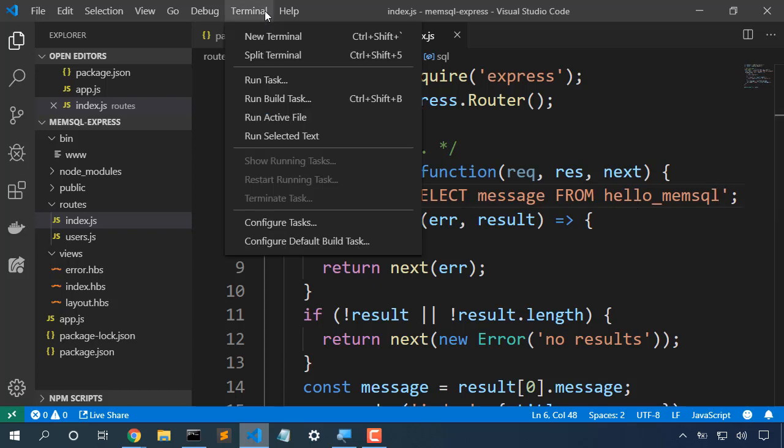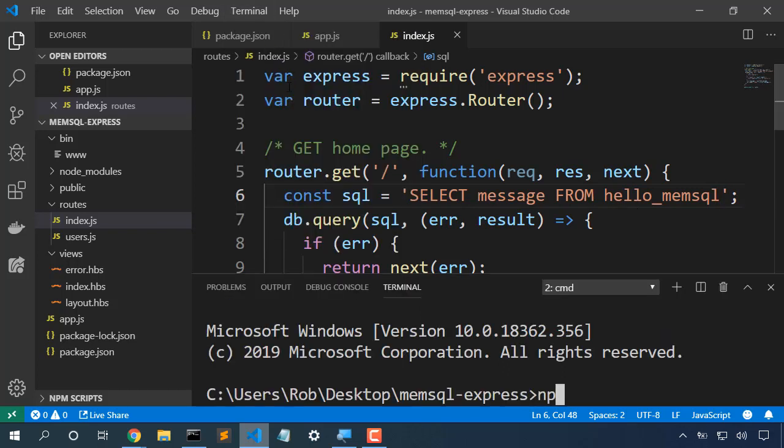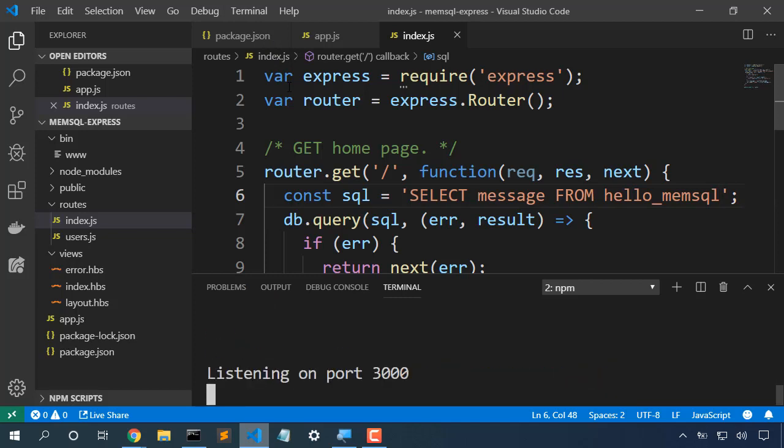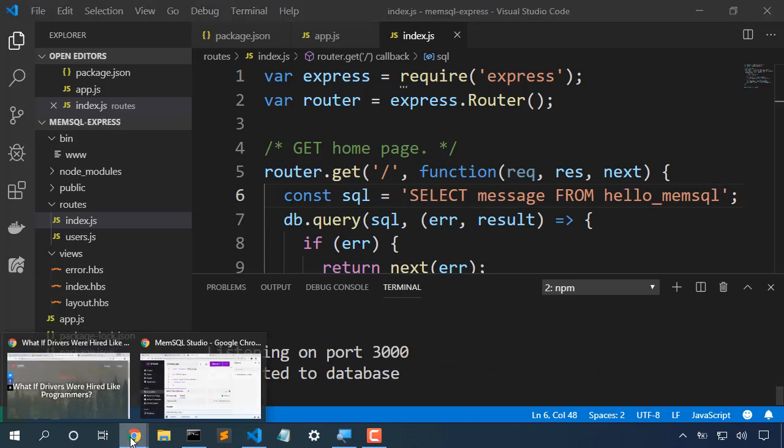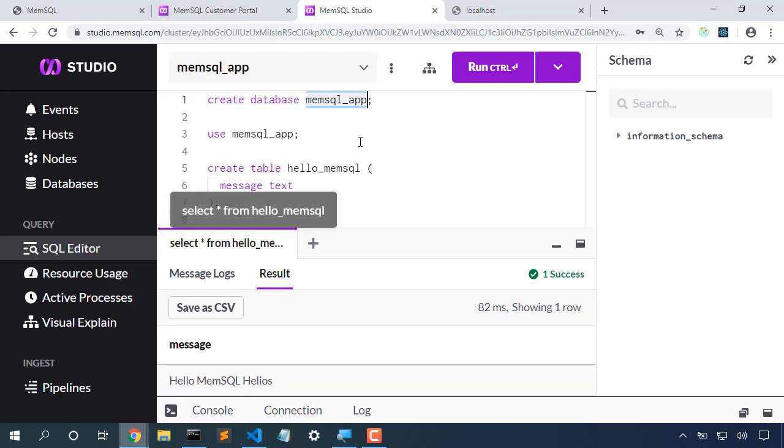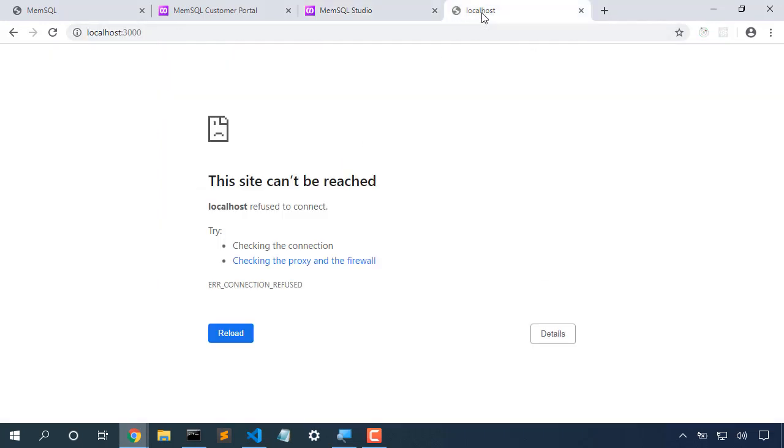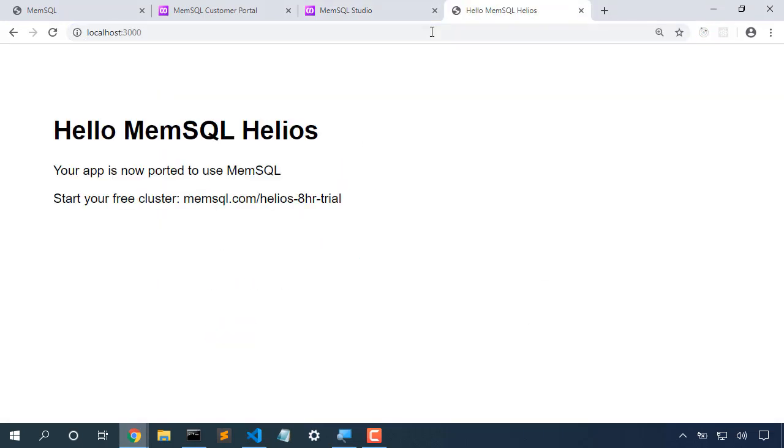Let's start up our application. We'll look at localhost colon 3000, and we see our application is correctly using MemSQL.